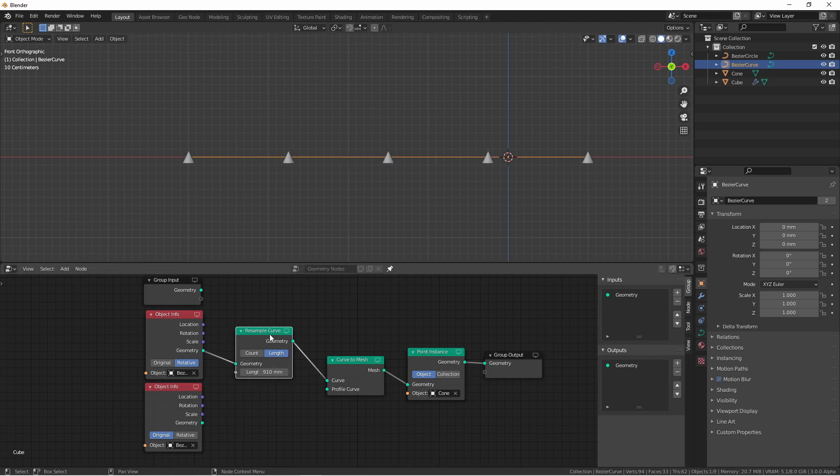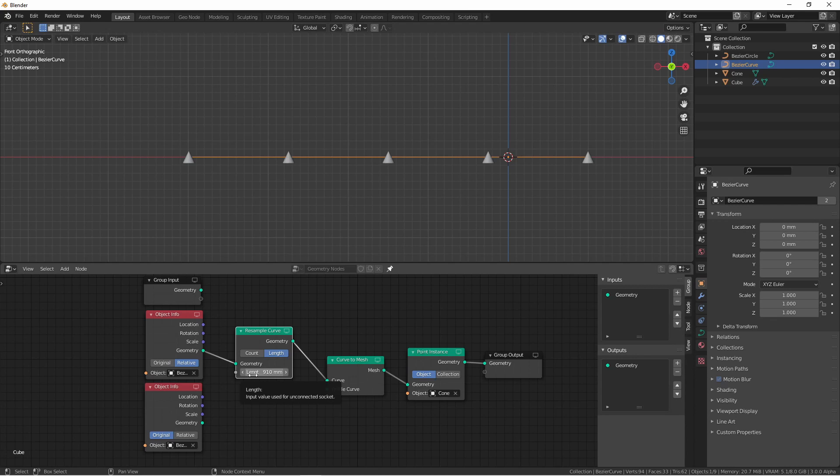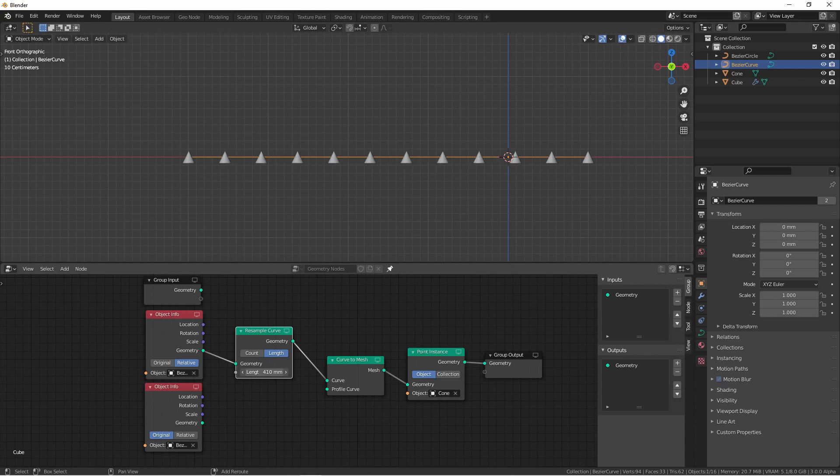The resample curve has two options, count and length. Length tries to fit in as many points as it can using a given distance. So the smaller this distance is, the more points it's going to evenly distribute across the curve.